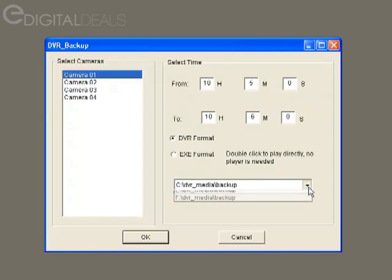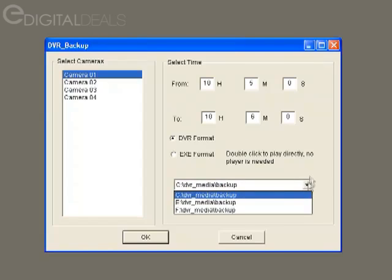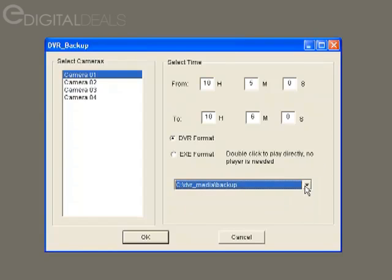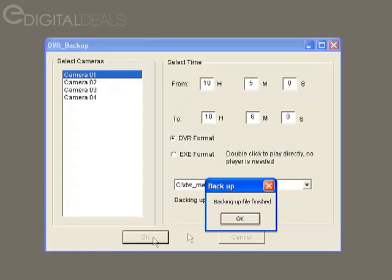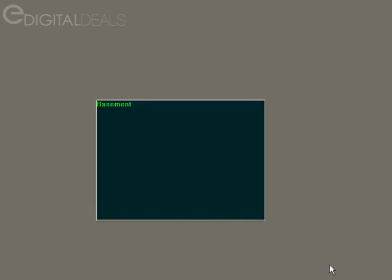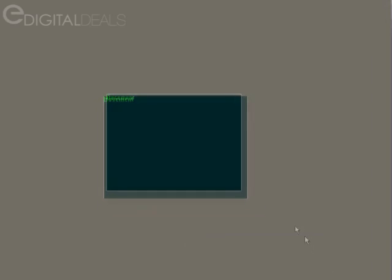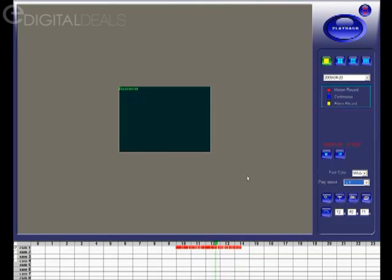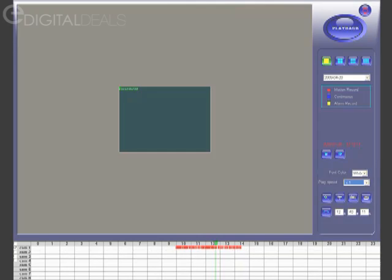This drop-down here shows you where the file is going to be backed up to. Depending on the number of hard drives you have, you'll have multiple options. Then you click OK and you'll get a dialog that tells you when the backing up is finished. Just remember that location — that's where your file is going to be backed up to. We'll explain in another tutorial how you can burn that file to a disk and play it back on another computer.